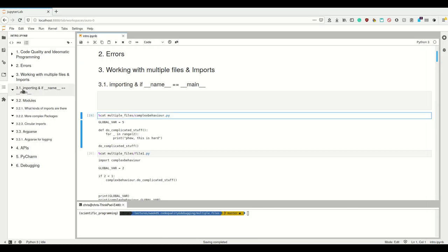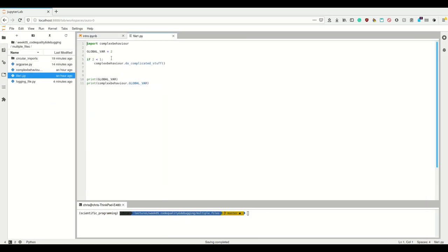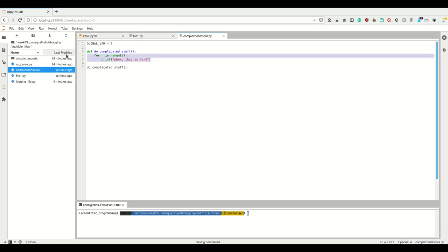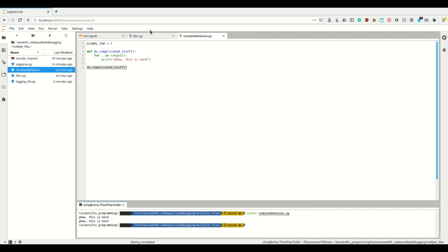So first of all, consider these two files. We have complexBehaviour.py, and inside it there is a function do_complicated_stuff, which doesn't do truly complex stuff here, and then we run it inside this function. So if we run this, it prints a few things twice.